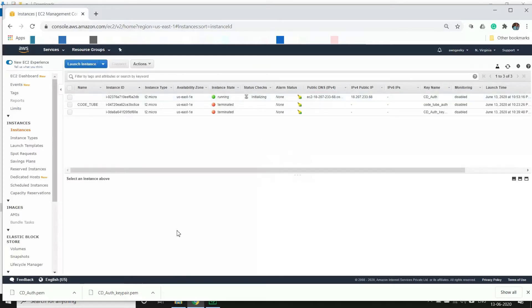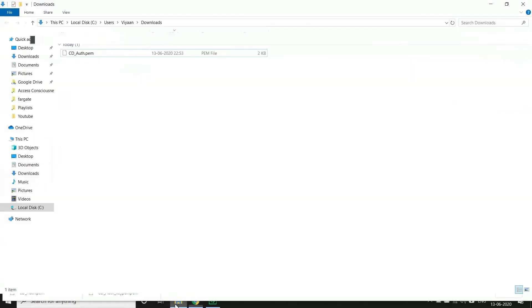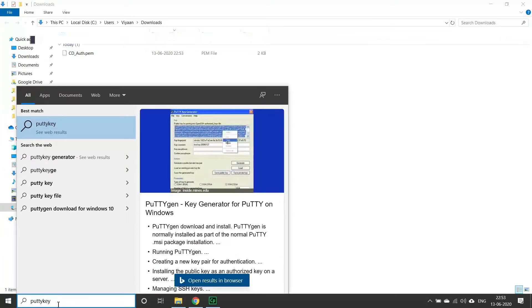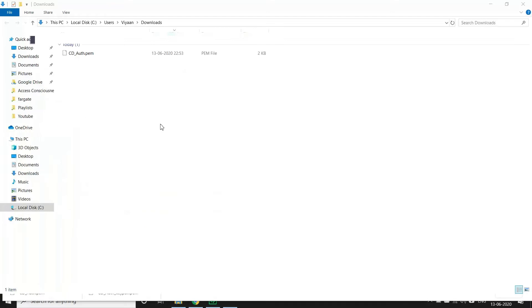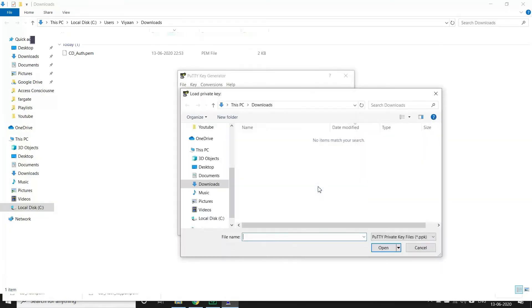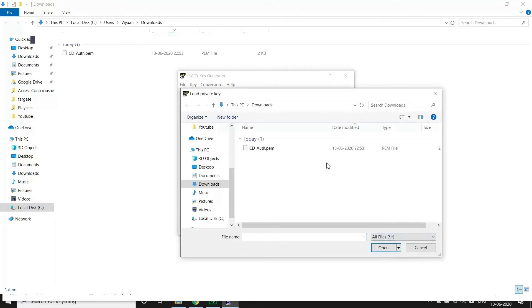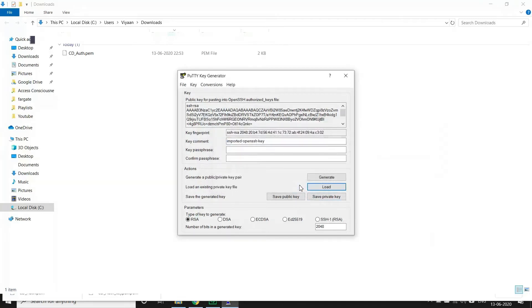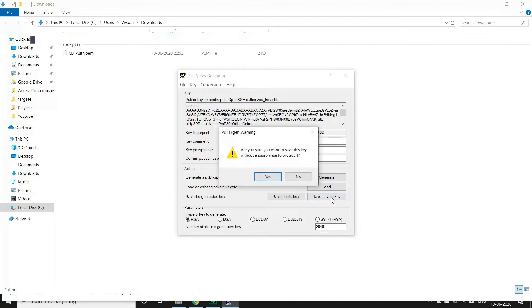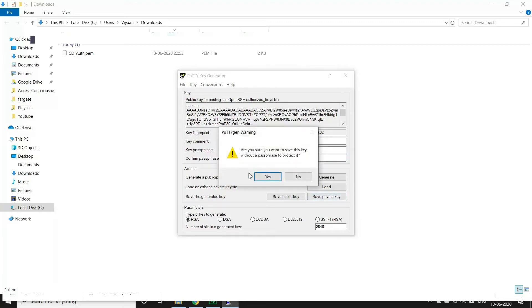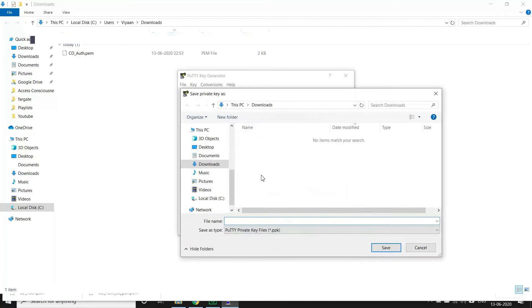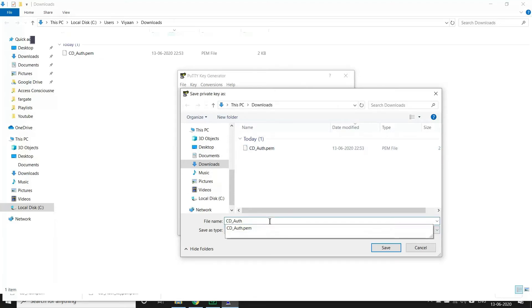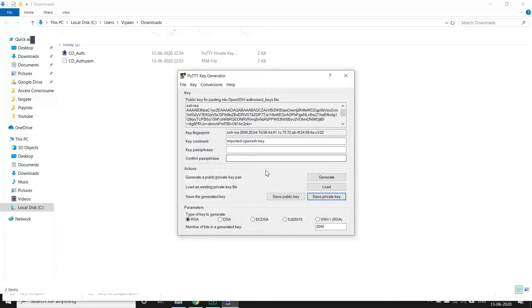Now next step is we have to create a PPK file out of this PEM file. For that we will use PuTTY keygen. So we click this load button in PuTTYgen and choose the PEM file which we got downloaded from AWS, and choose this and open. There's a pop-up, we'll just ignore it and say okay. And we'll click on save private key. If you want you can give any password here but for the sake of simplicity we will ignore this and we'll go ahead without any password. We will use the same name which we had for the PEM file but with just a different extension and we save it. As you can see a PPK file just got created - it's PuTTY private key.